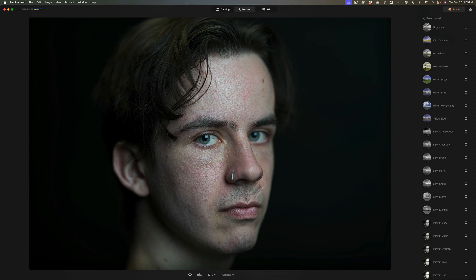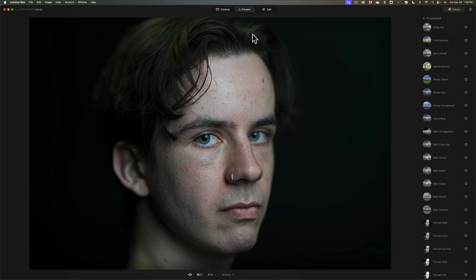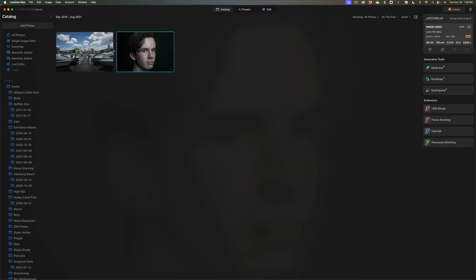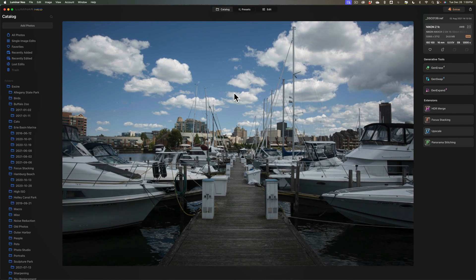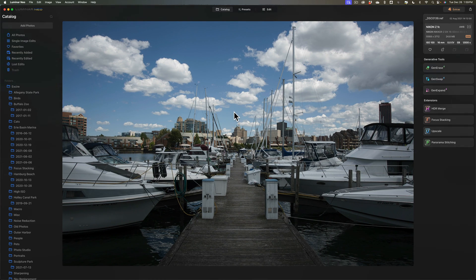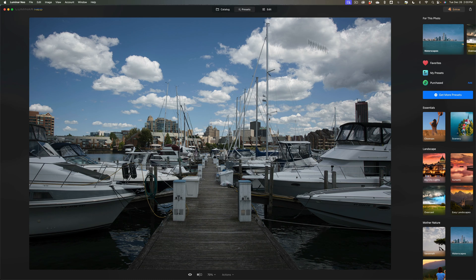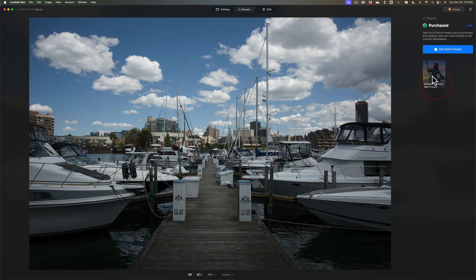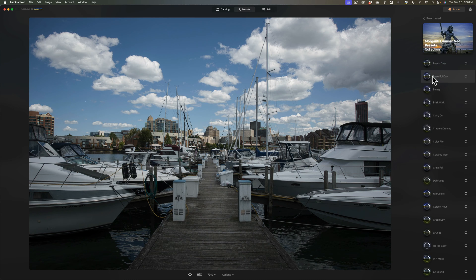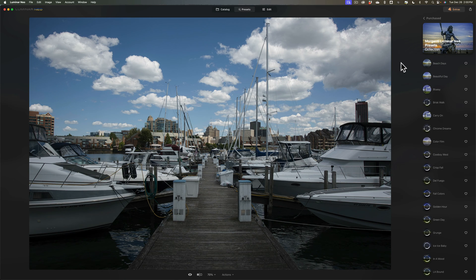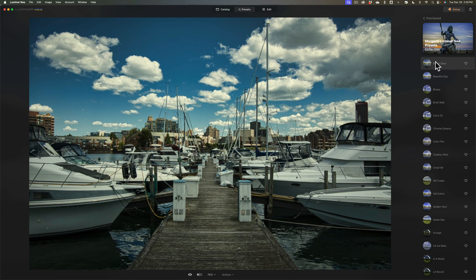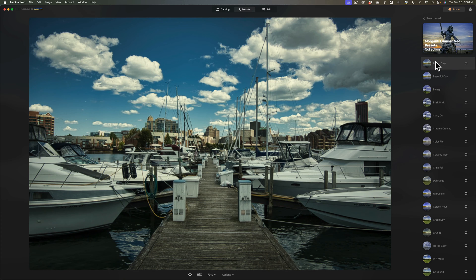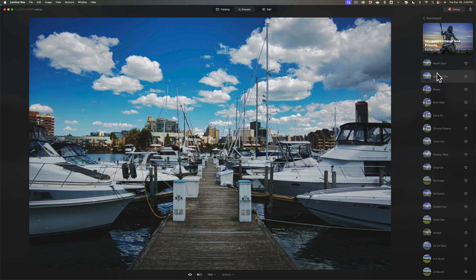Now the other presets you could use on portraits as well or you could use them on any other type of image. Let's go to just a simple kind of landscape image of a dock with some boats, the sky, city in the background, nothing special. We'll go to that presets tab, we'll go to our purchased presets, we'll go to the Morganti Luminar Neo presets, we'll give them a second to render and I'll just hover over them and give you an idea of what each of the presets look like. Now of course, one will look great on one image but that same preset will look horrid on a different image, so take that for what it's worth.